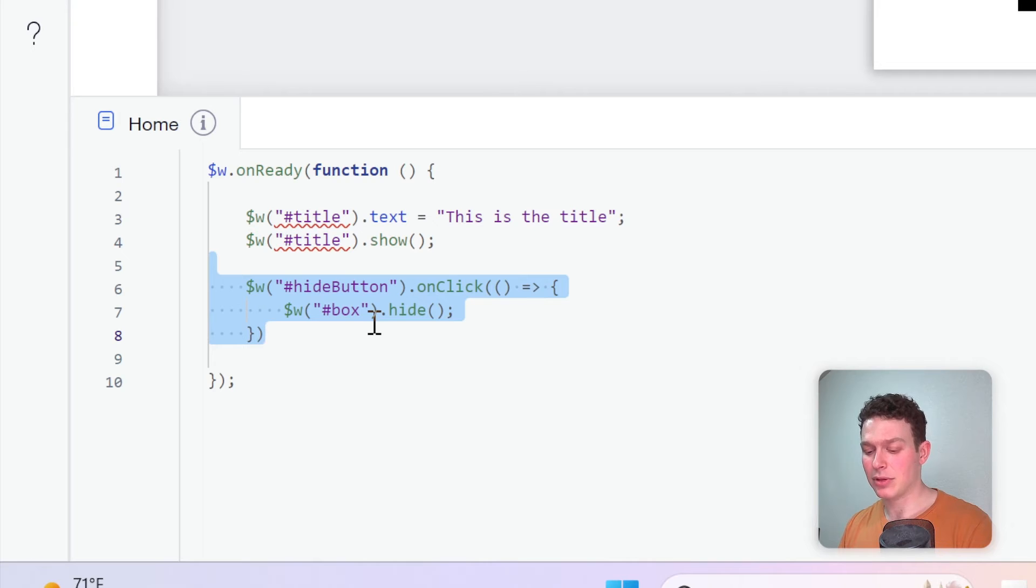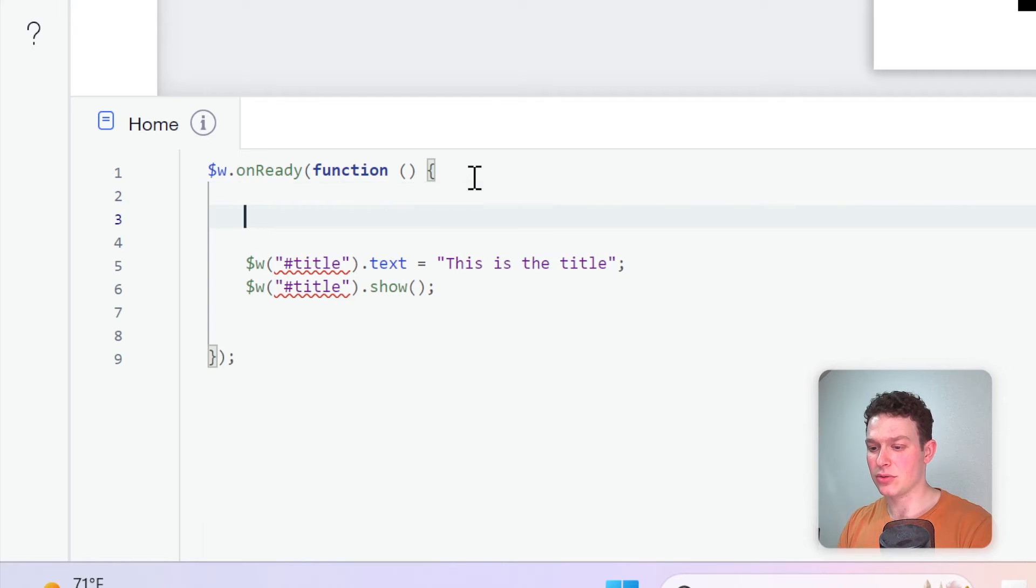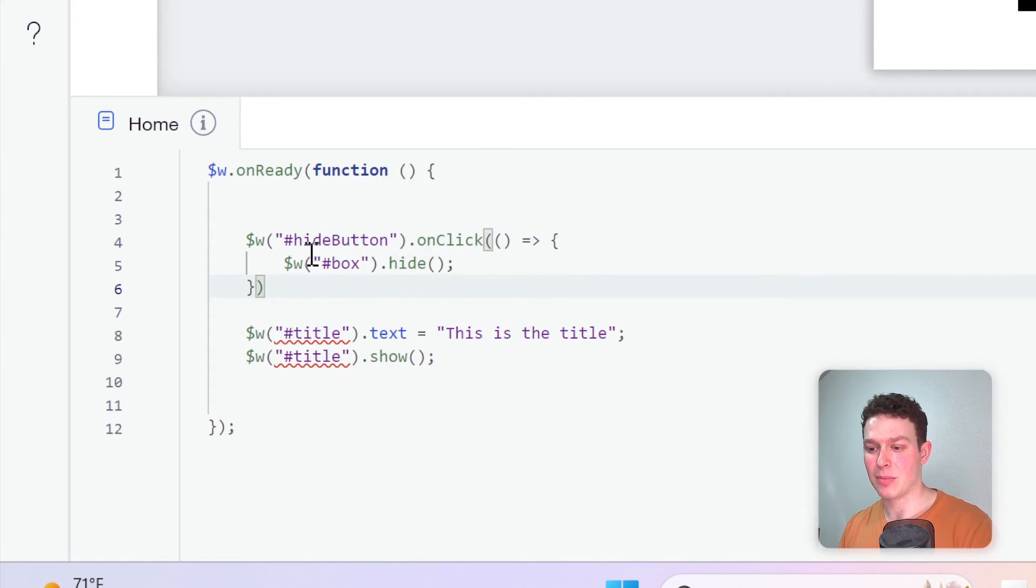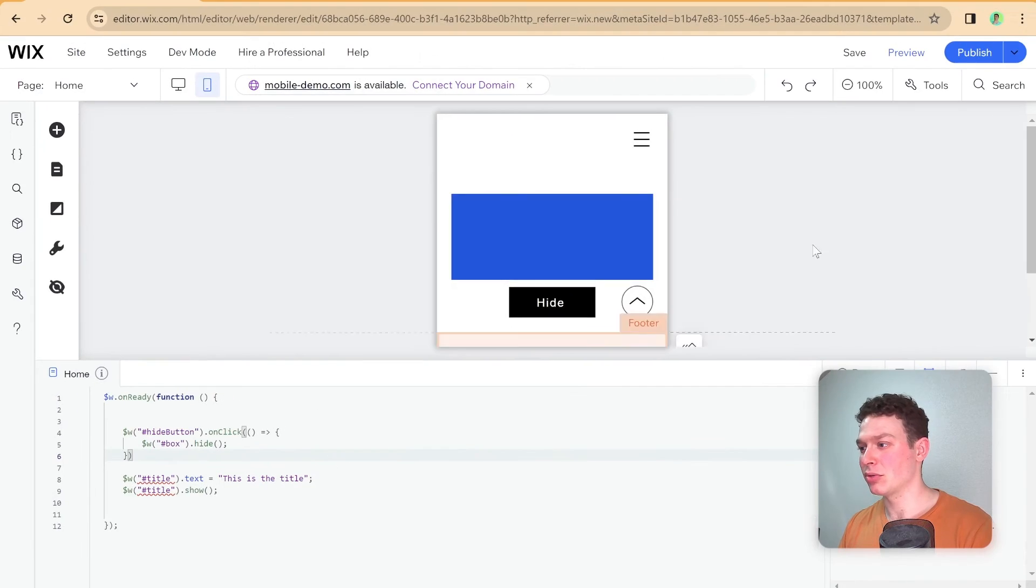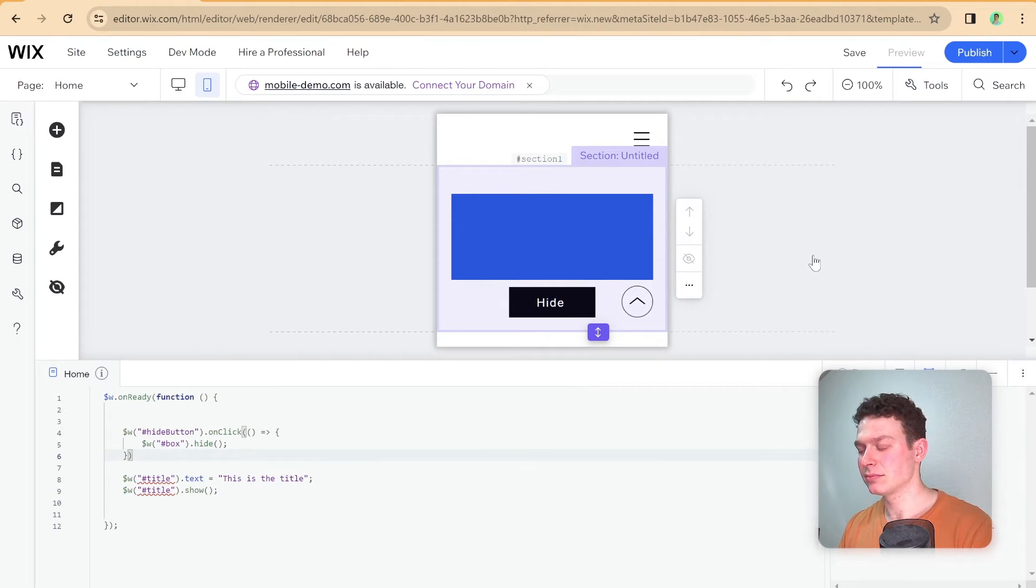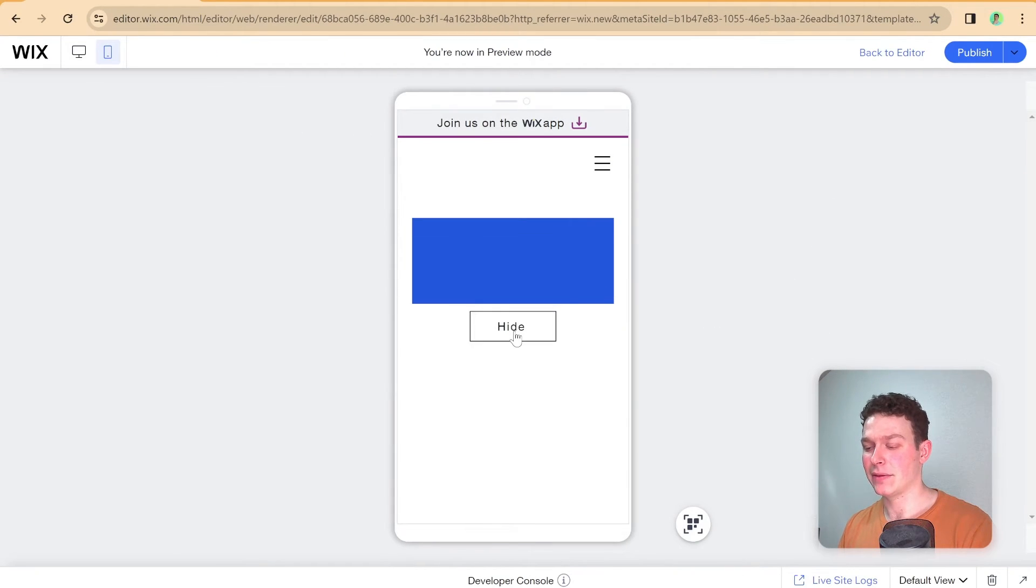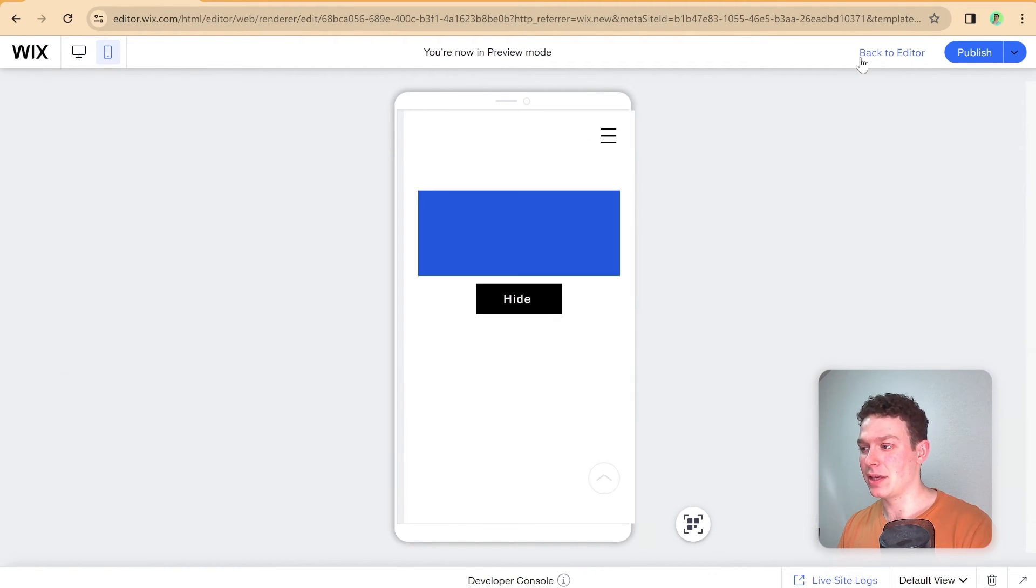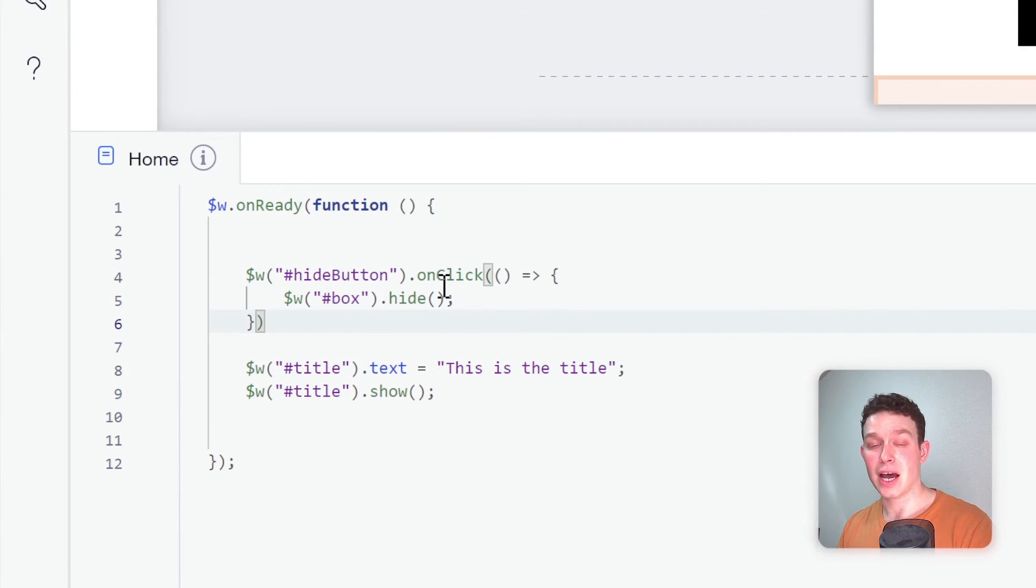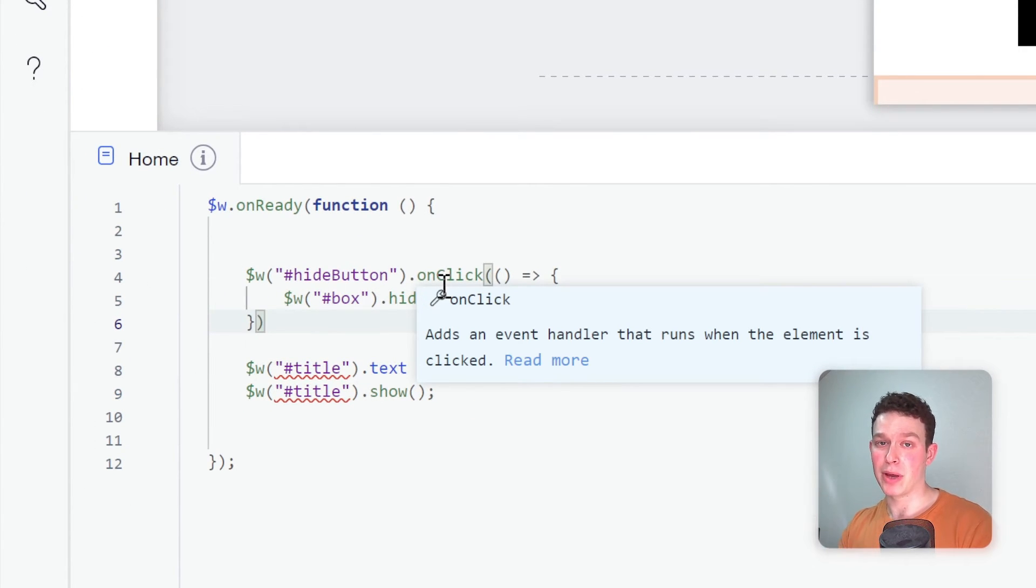Just for example, let me show you one possible solution, which is to flip around the order of these two. Okay, so if I put the hide button before the title, and I head back here into preview mode, and now I try clicking the hide button, you'll notice that it did hide. And that's because the instructions in the code for the on click came before the code that couldn't be read by the compiler.